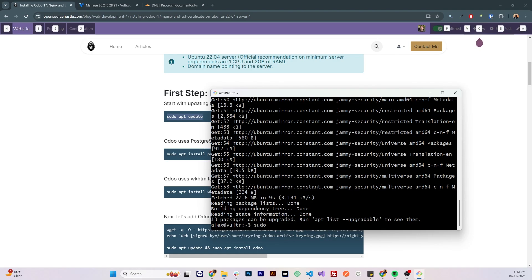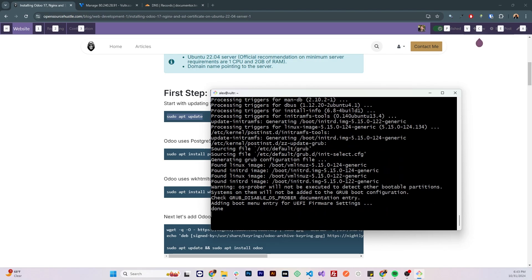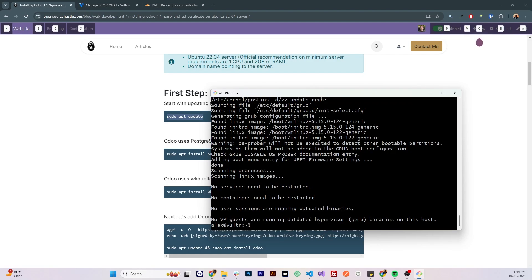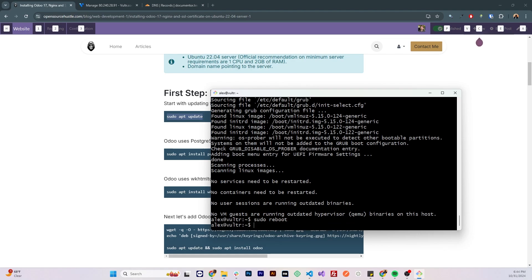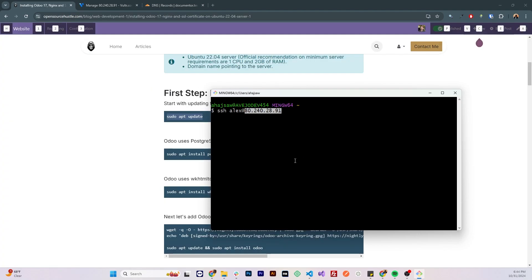So let's do that, it's saying that a new kernel is available, and it will be updated only after a reboot, so let's do that. Let's run sudo reboot to reboot the system, let's give it some time for it to reboot, let's try to access, all right.